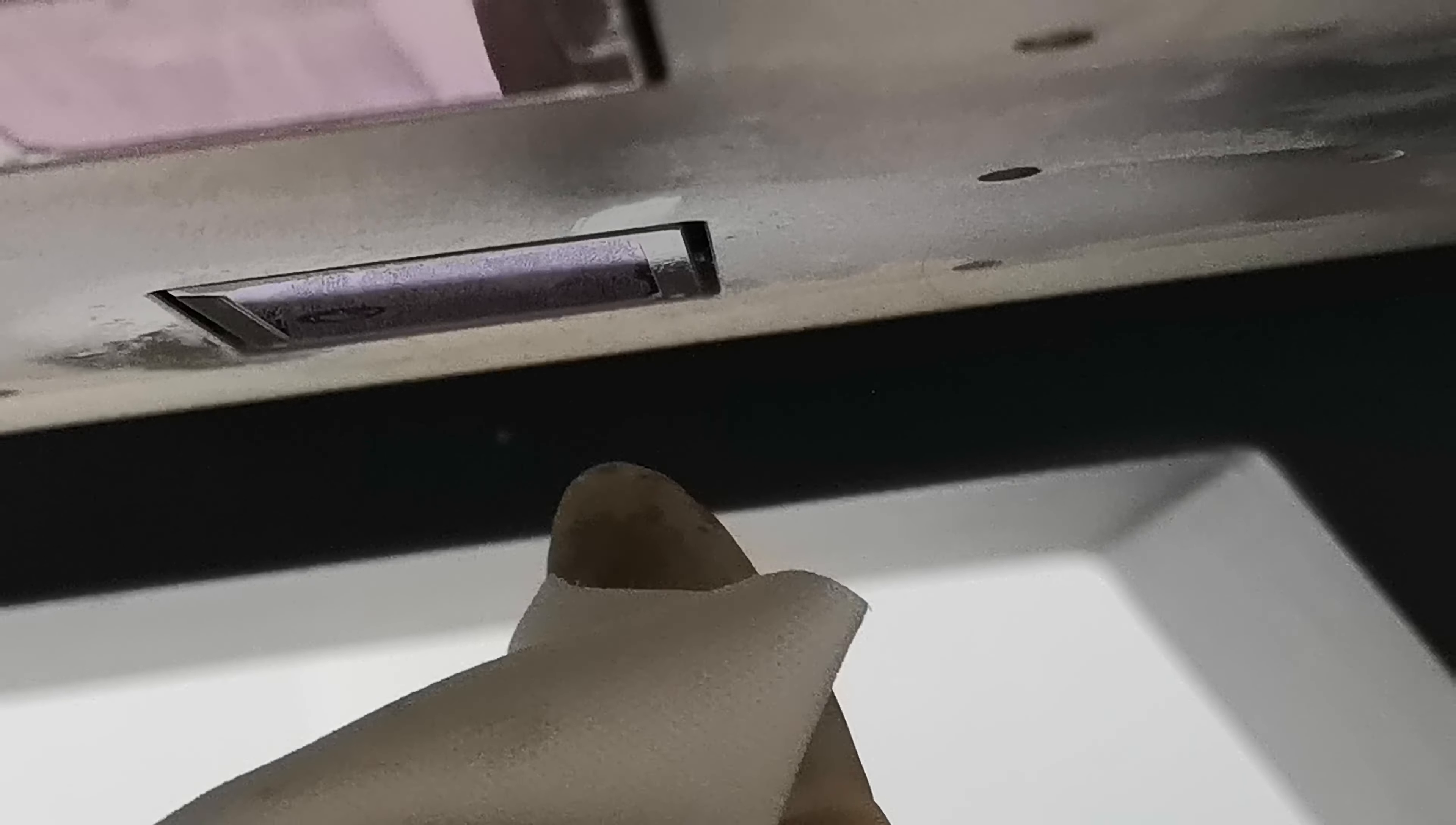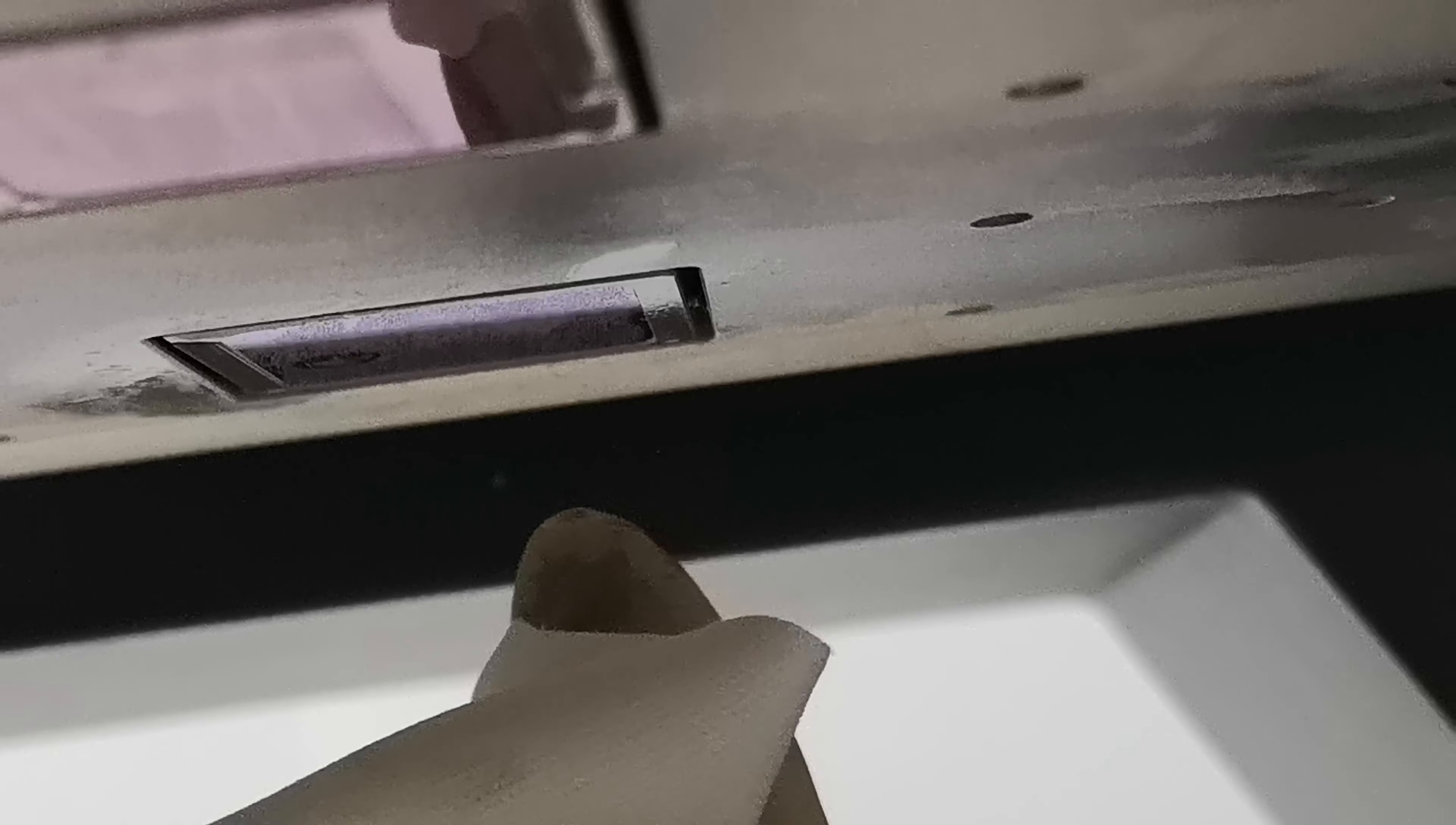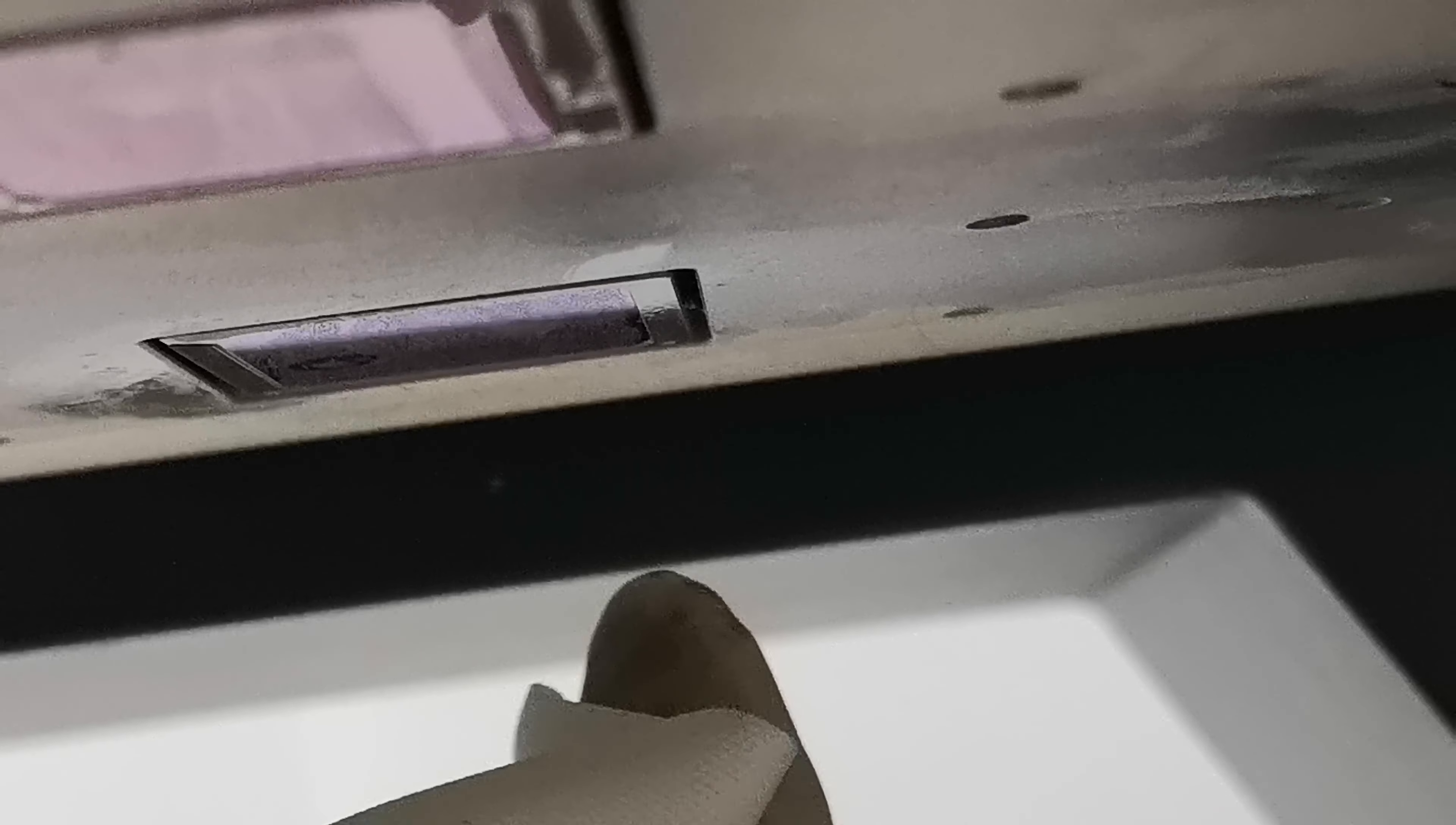If it's still dropping ink out, that means the ink damper is leaking air or has air inside. You need to load ink from the ink damper again.